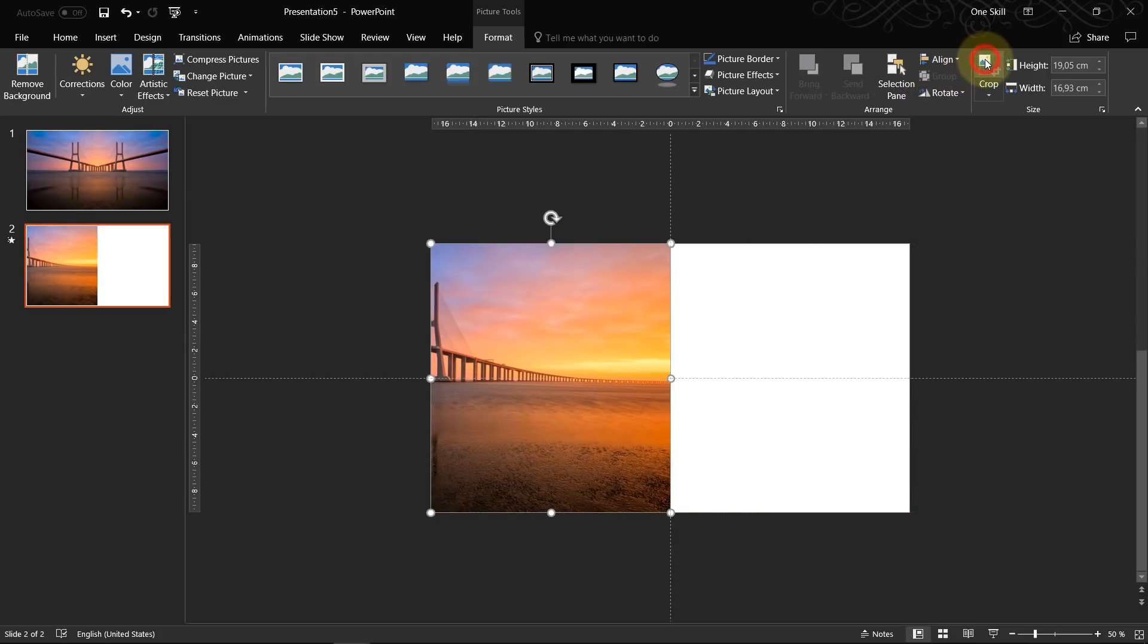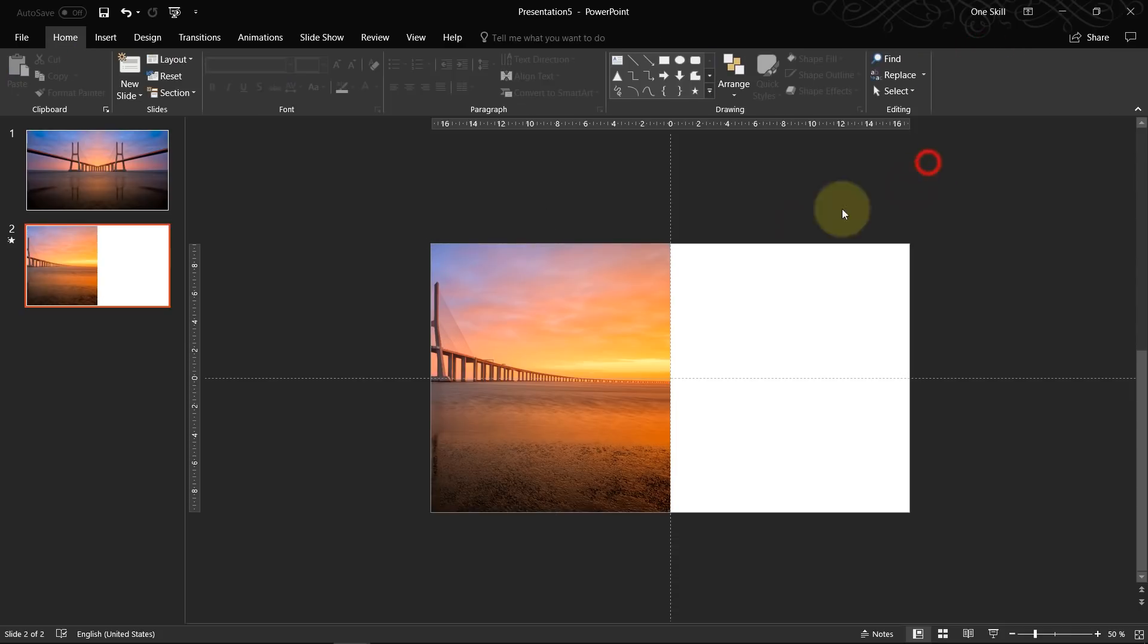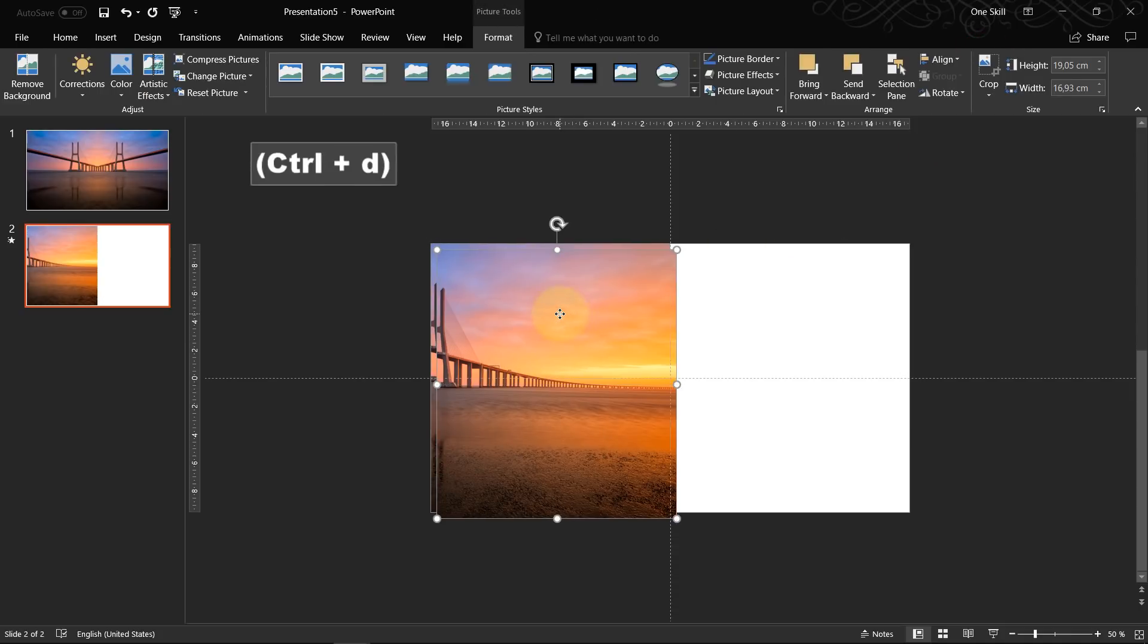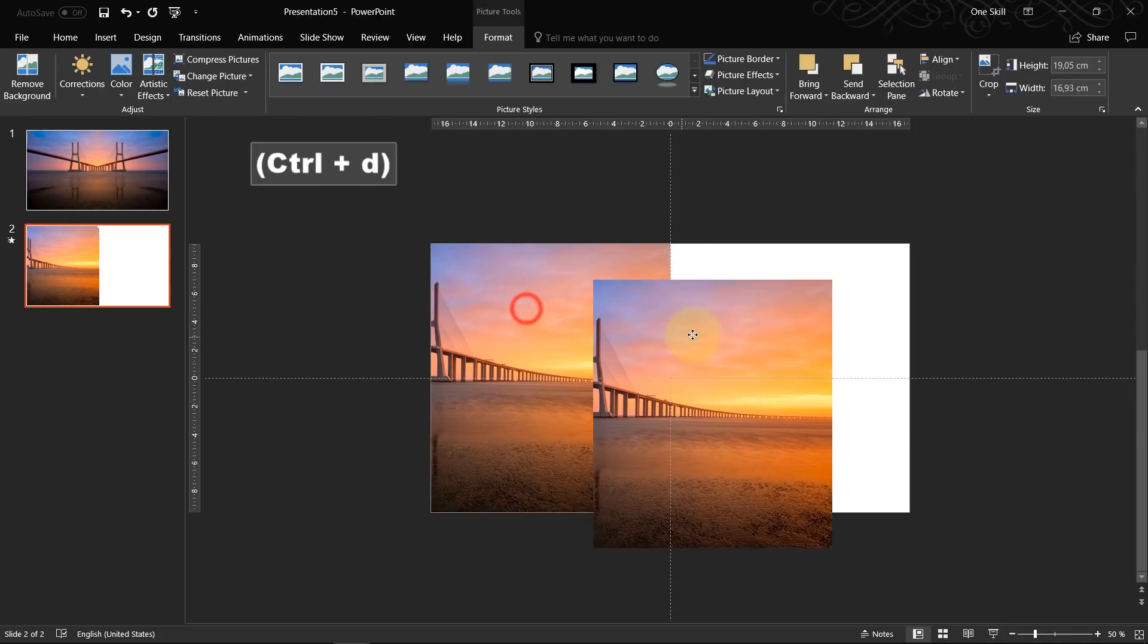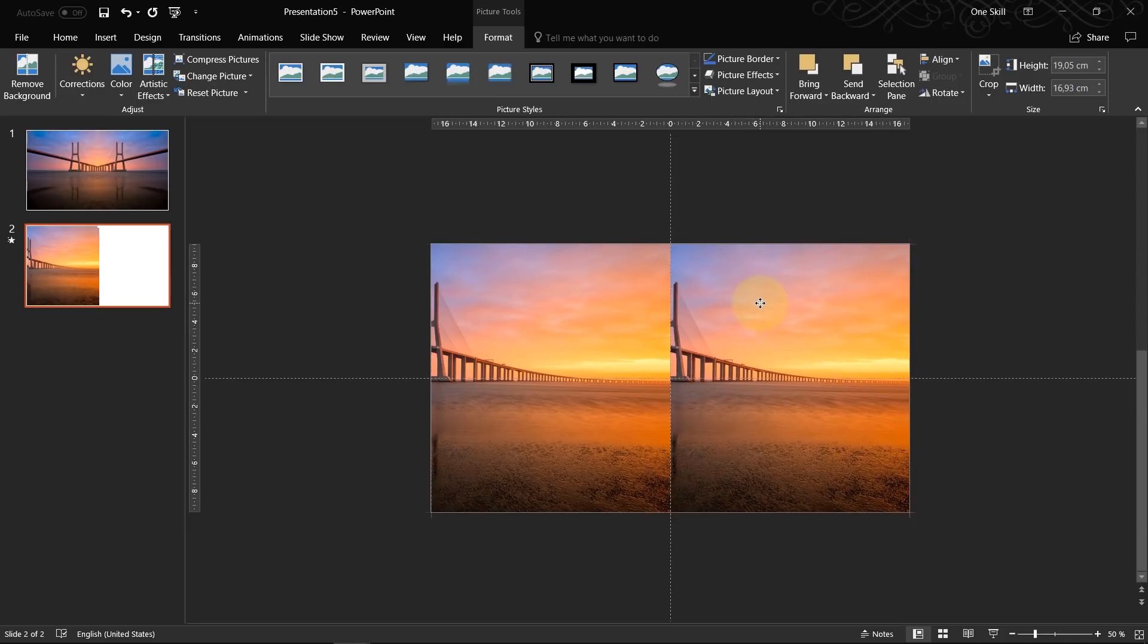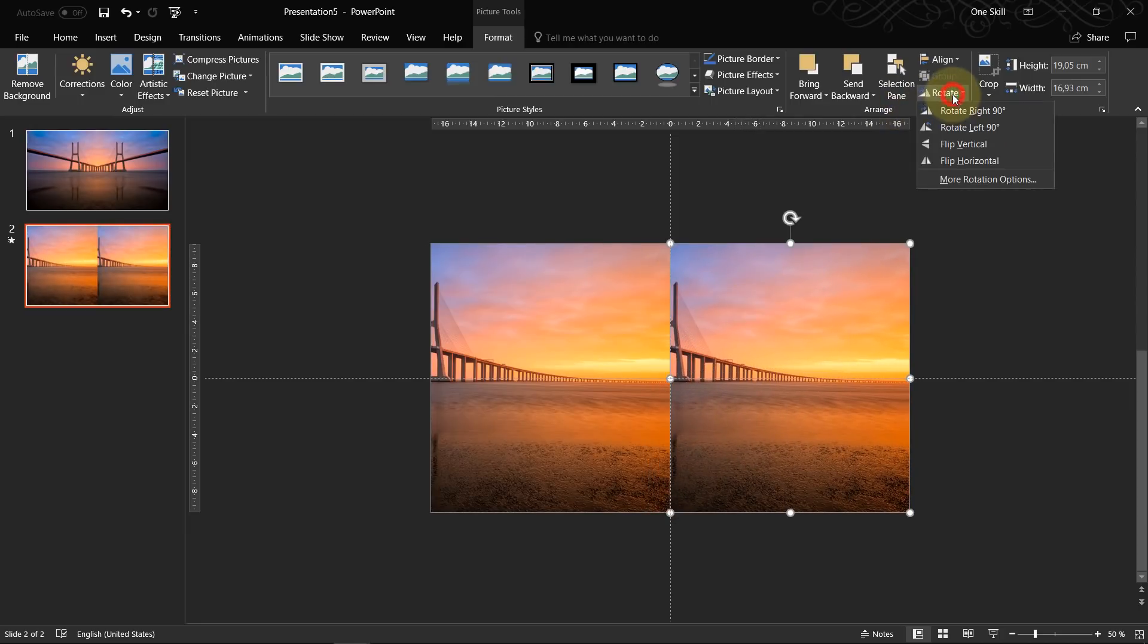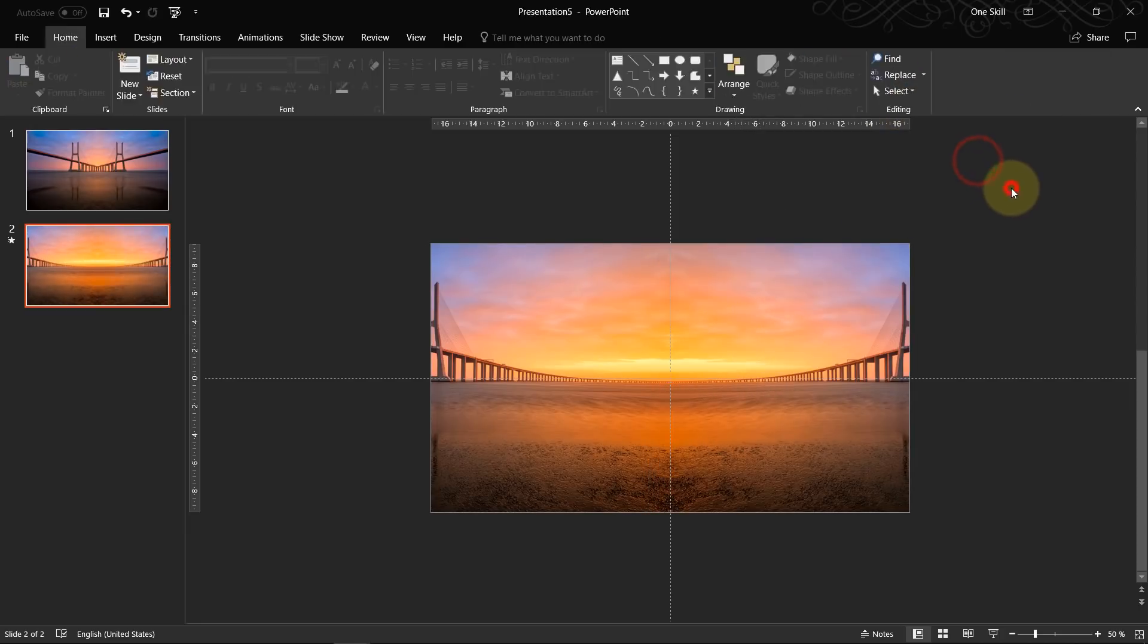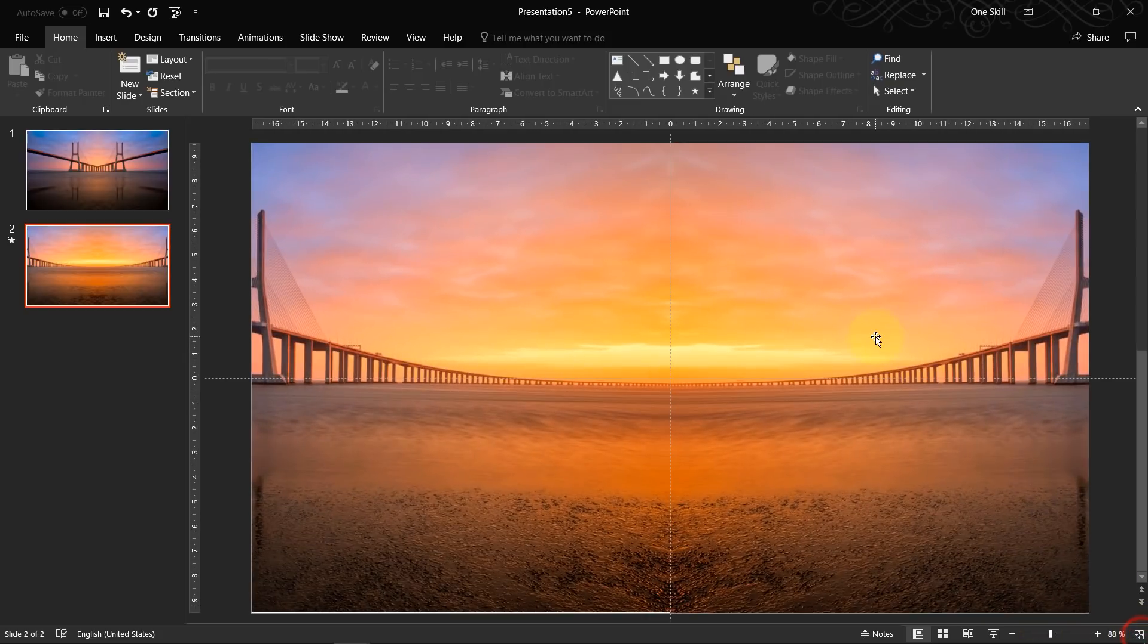Let's click on crop again. And now we can duplicate it again. Let's put it on the right side. And again we flip it horizontally.